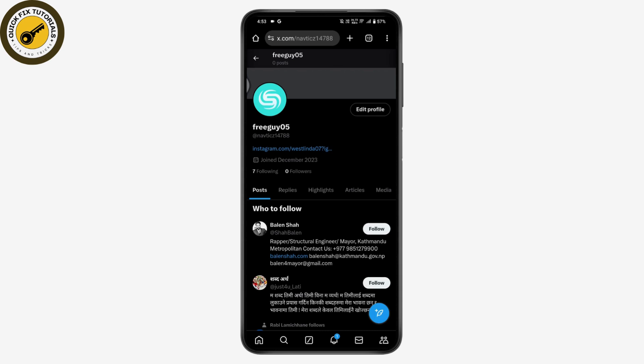Your name has been changed. That's how you can change the Twitter or X display name. If you have any questions, feel free to comment below. Thanks for watching.